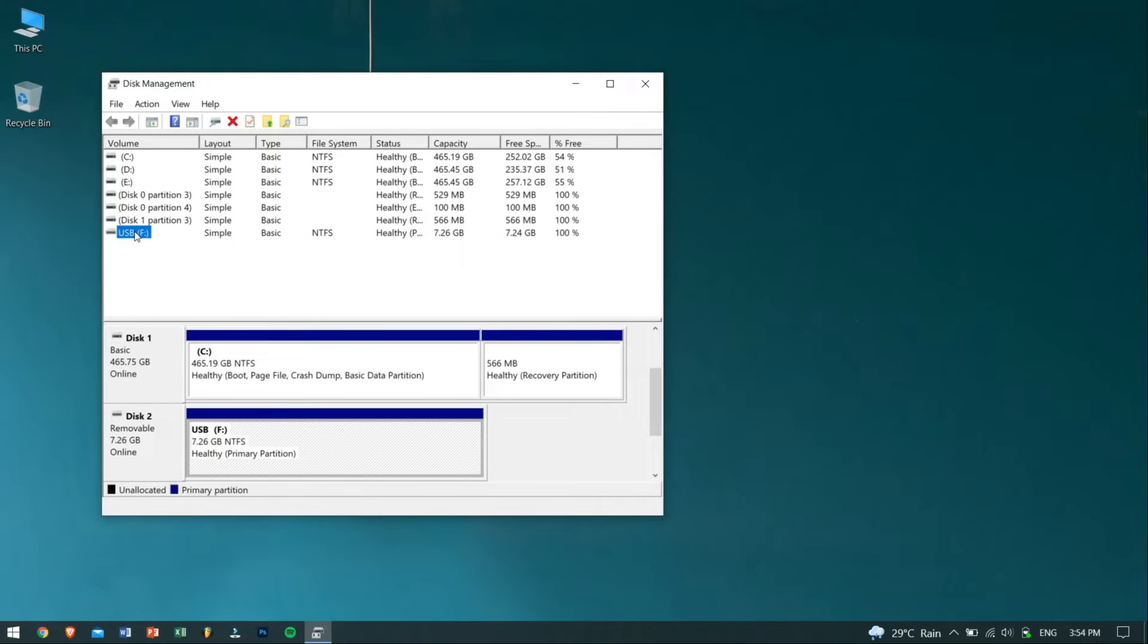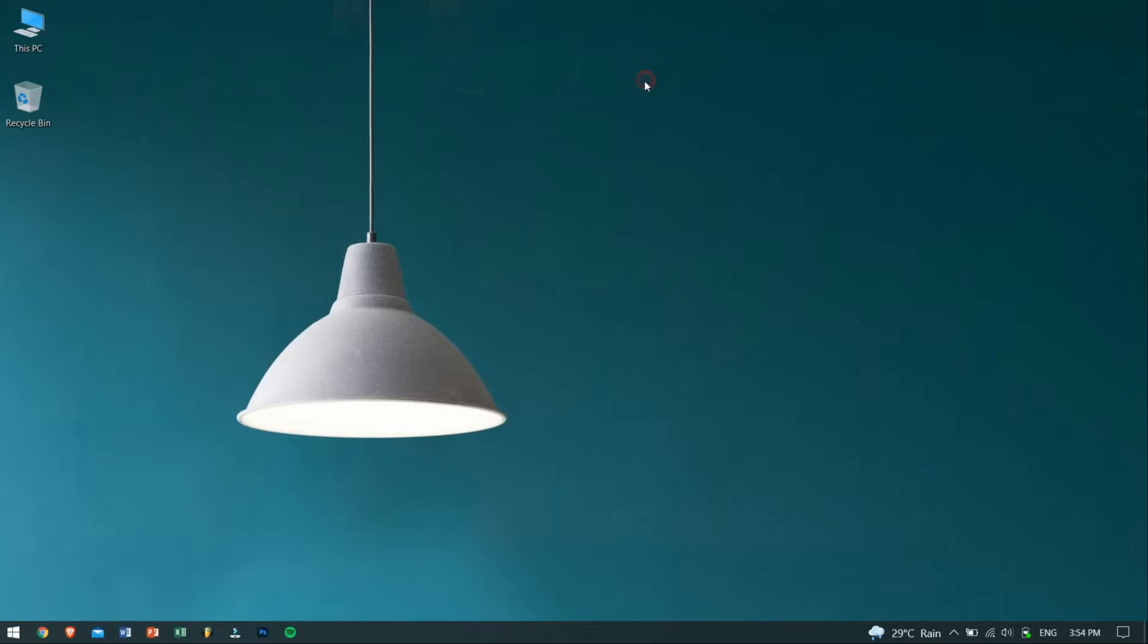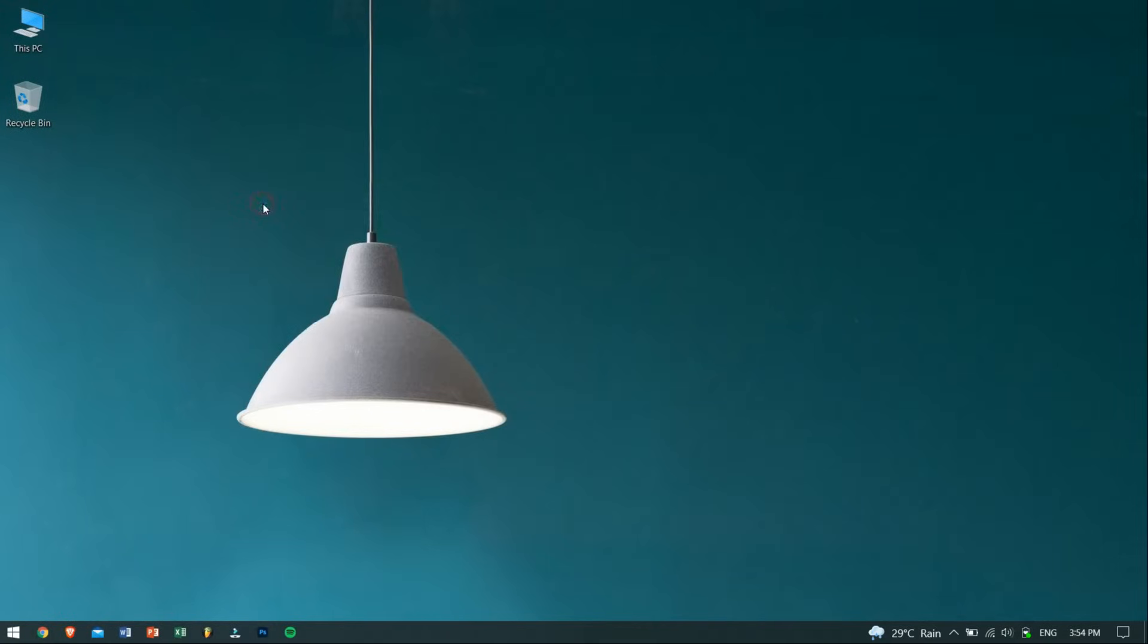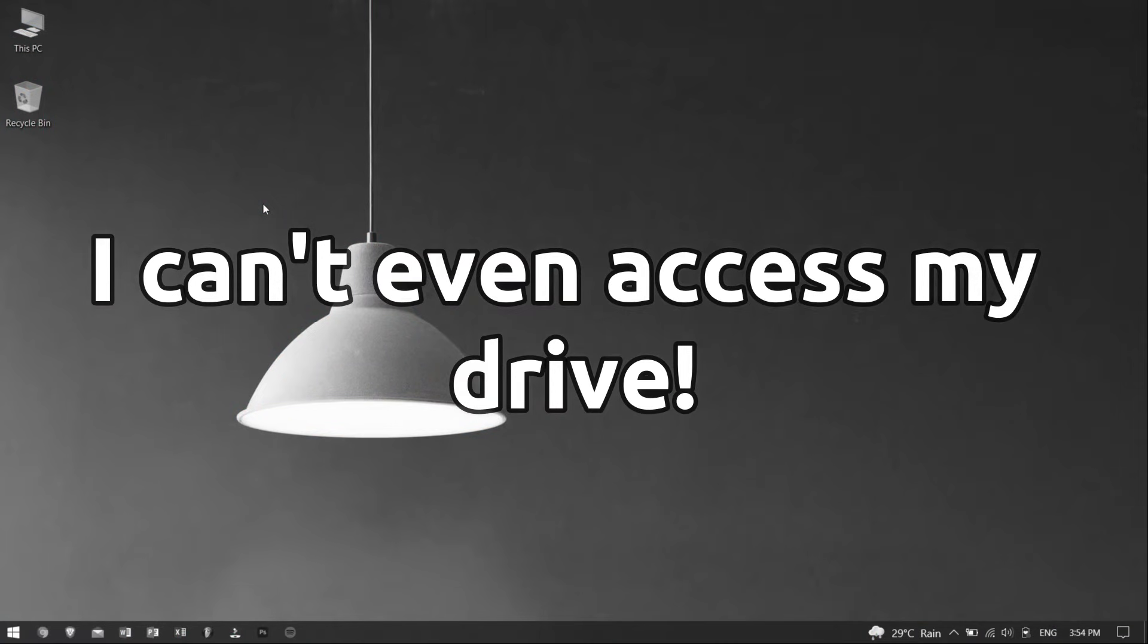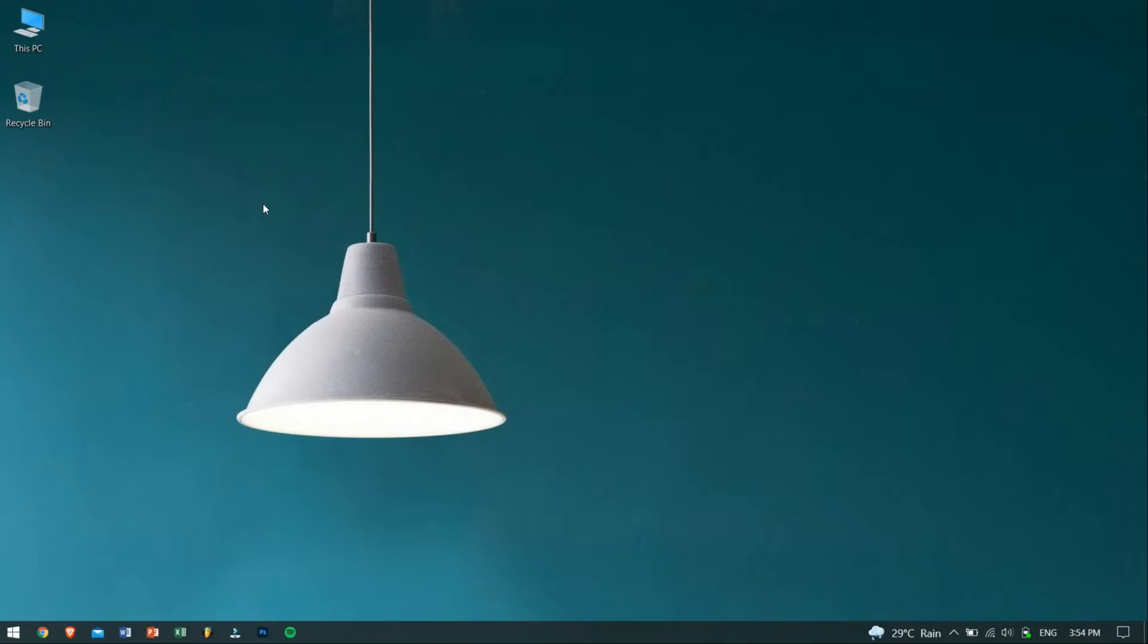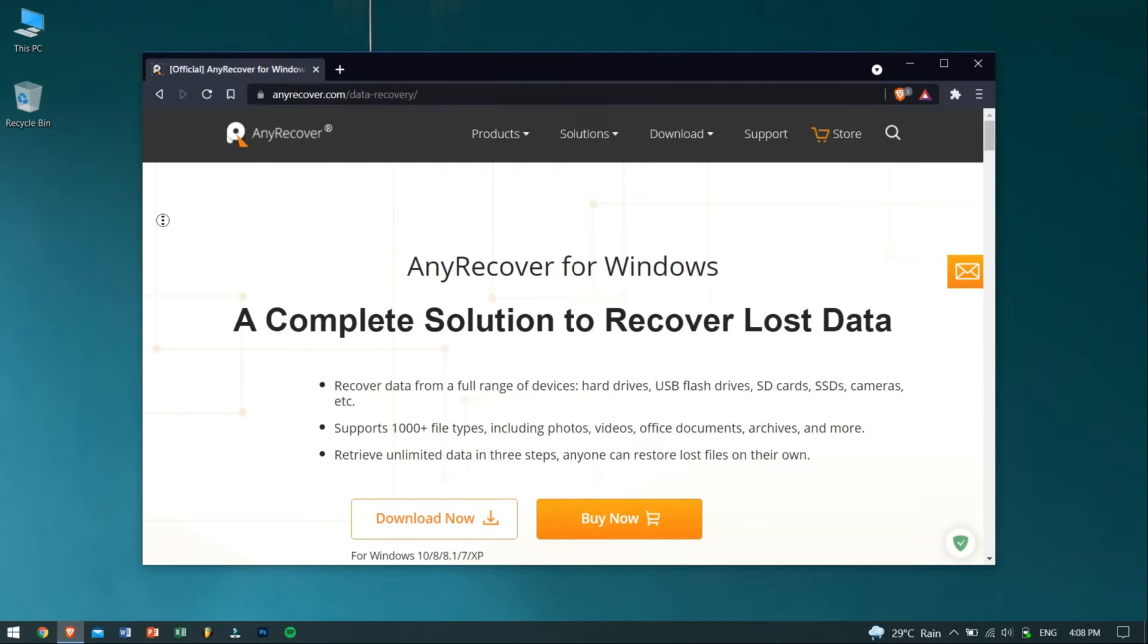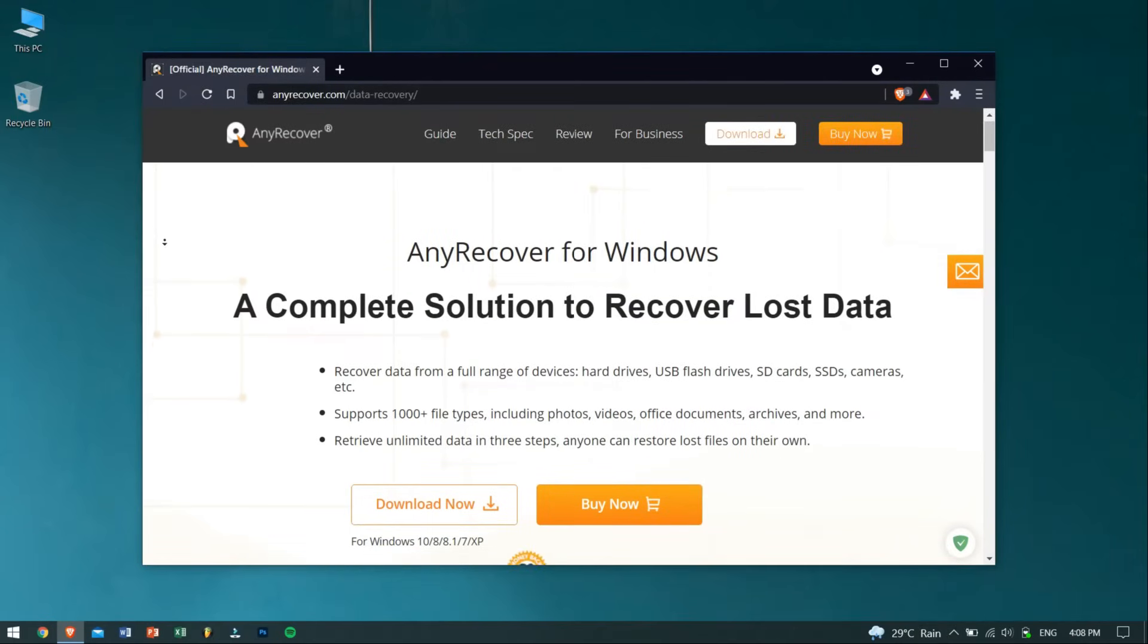Now the last method, which is the ultimate method of fixing your corrupted USB drive, is by recovering the files or data which were stored inside the corrupted USB drive and then formatting it. Now you must be thinking: I can't even access the USB drive, so how am I supposed to get my files back? Well, AnyRecover will get it for you.